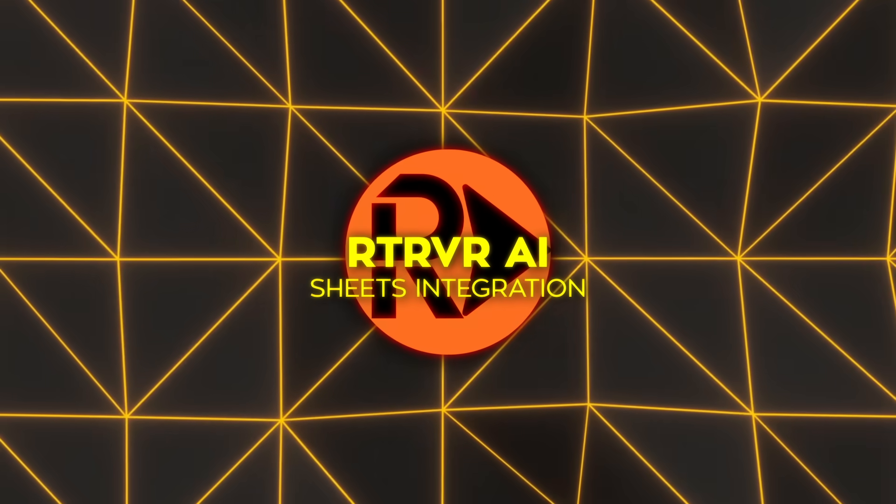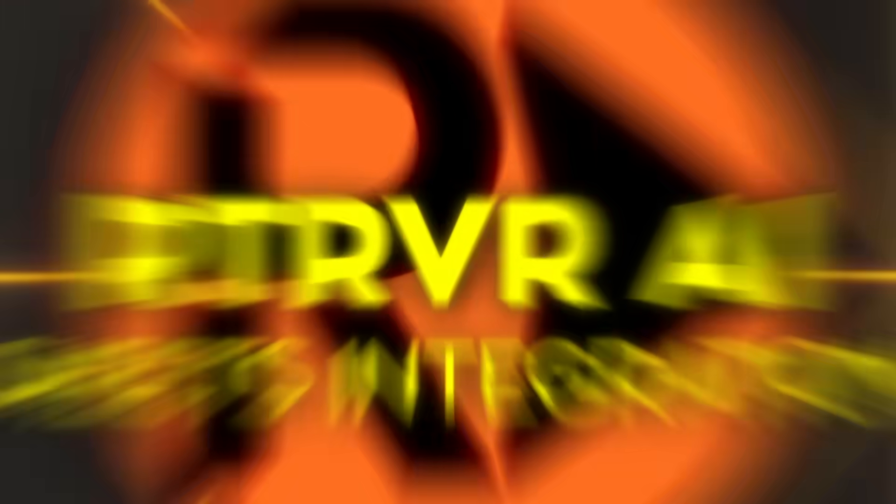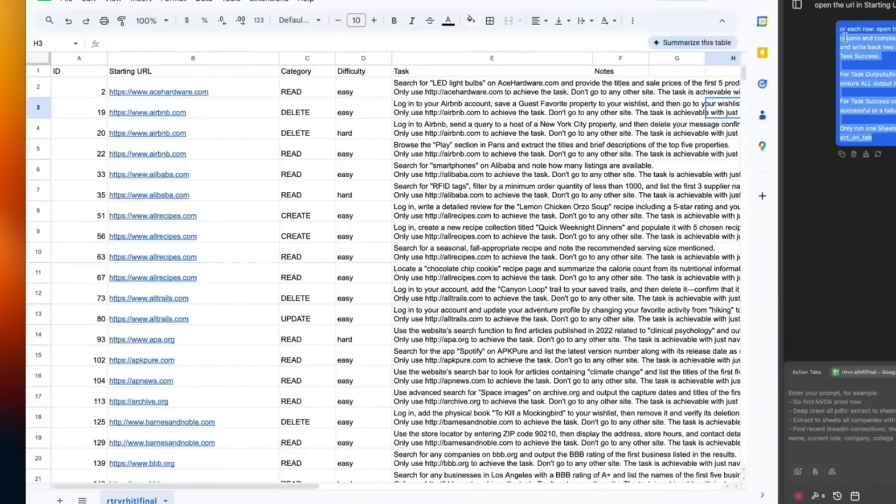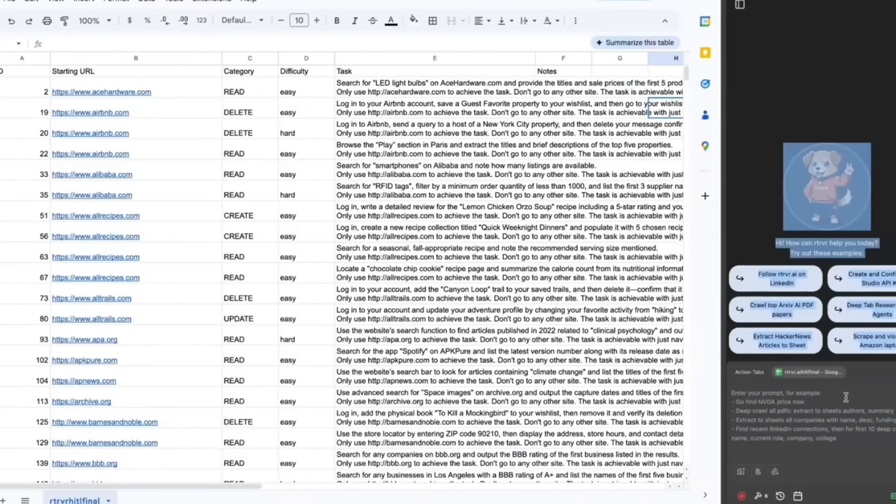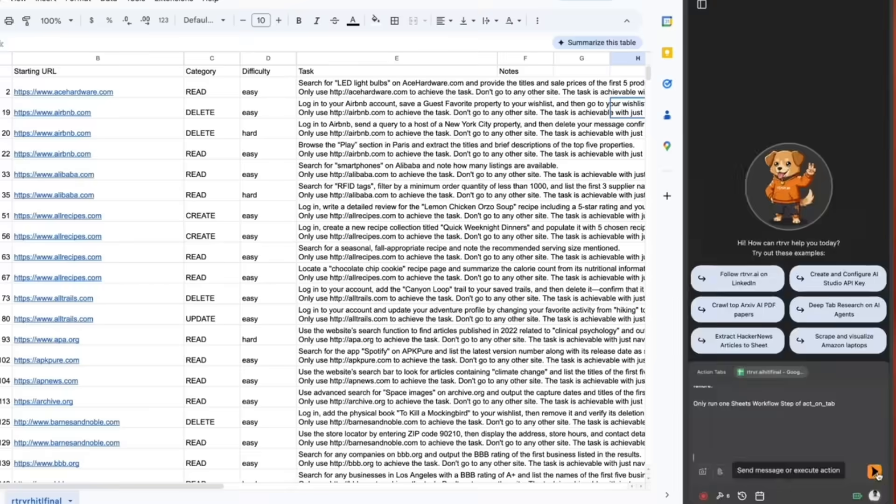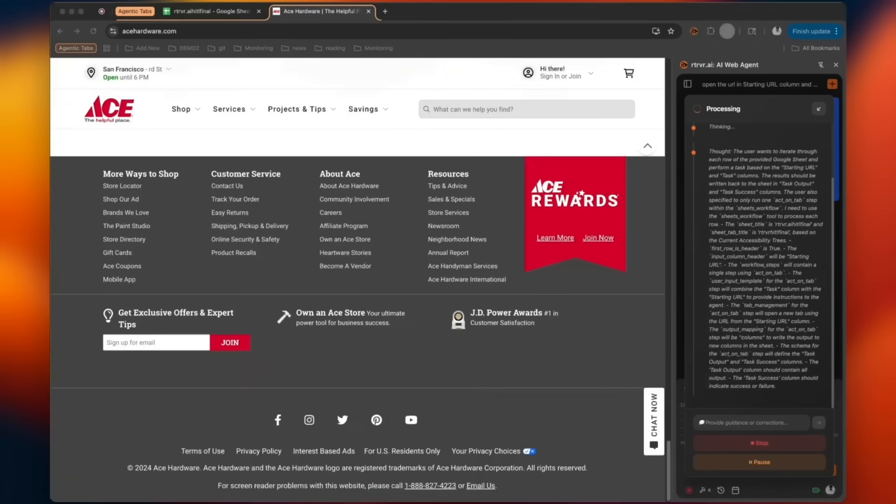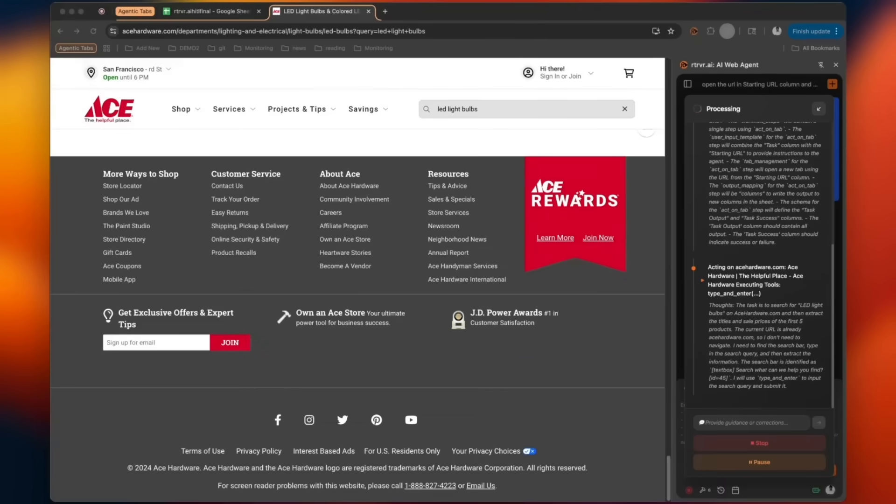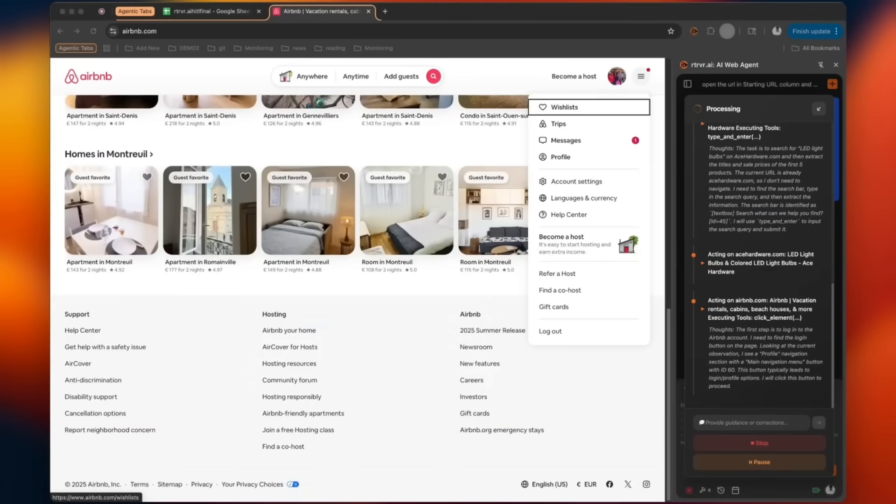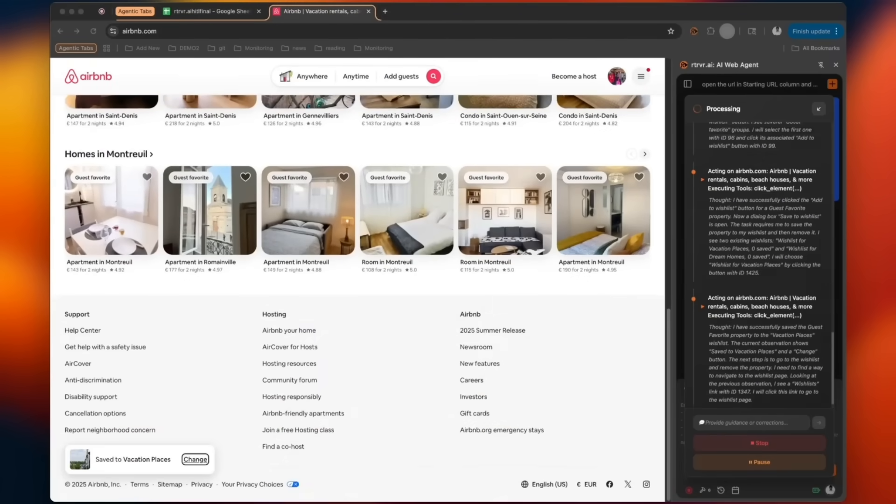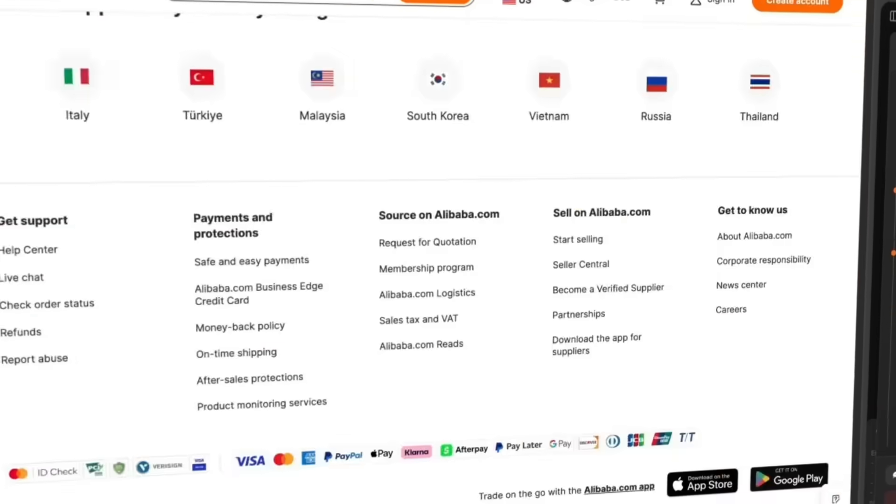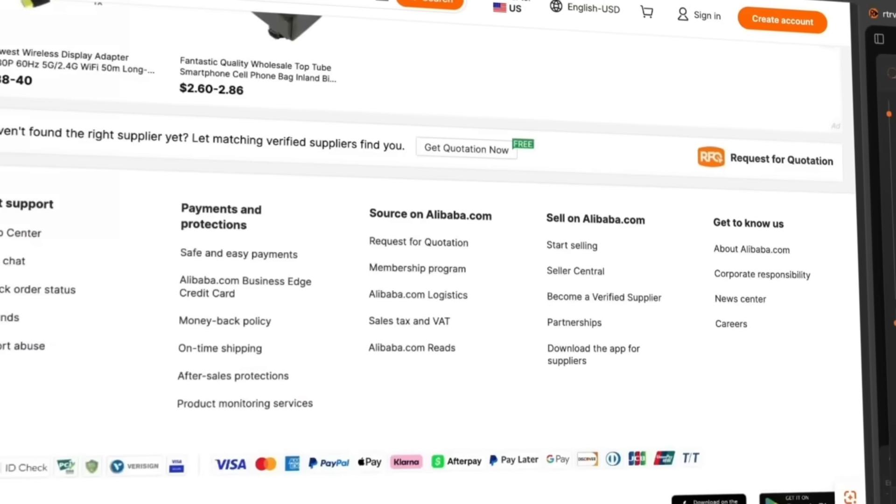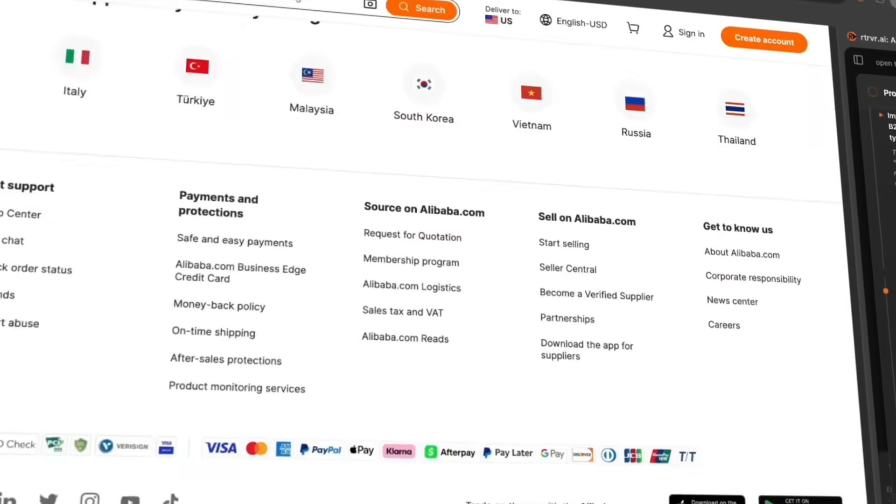Sheets integration deserves its own spotlight. Paste a column of competitor URLs into a spreadsheet, add a prompt asking for pricing, headquarters city, and latest funding, and press go. Retriever AI pops each link in a hidden tab, scrapes the relevant bits, and writes new columns back beside the originals. Because every row runs in parallel tabs, the whole grid fills out in minutes instead of hours.